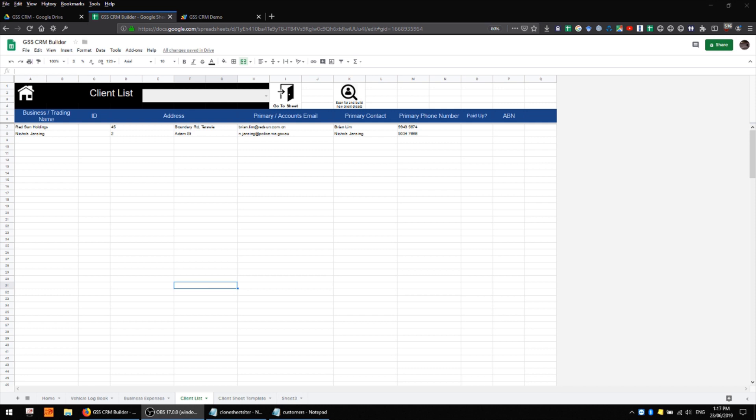So on this primary client list sheet I have a very similar format to what you've seen in the other sheets. I have the top six rows frozen, a similar color scheme going on, and I have a couple of extra buttons up the top which you might not have seen, but their functionality is pretty straightforward and I'll work through them one at a time.